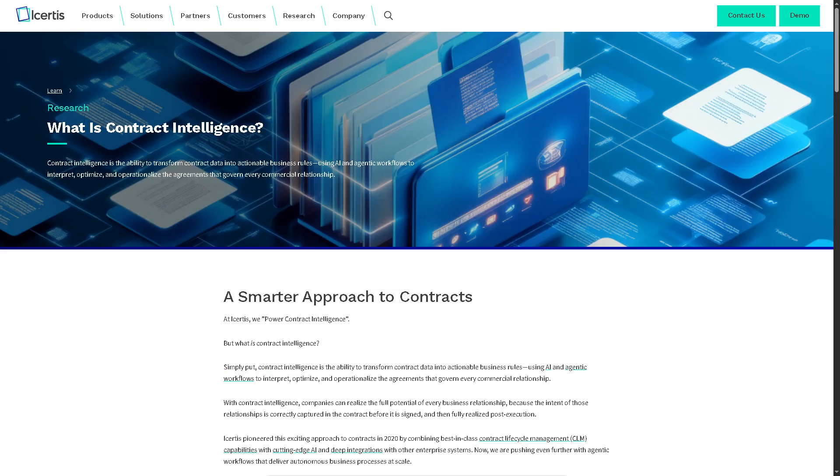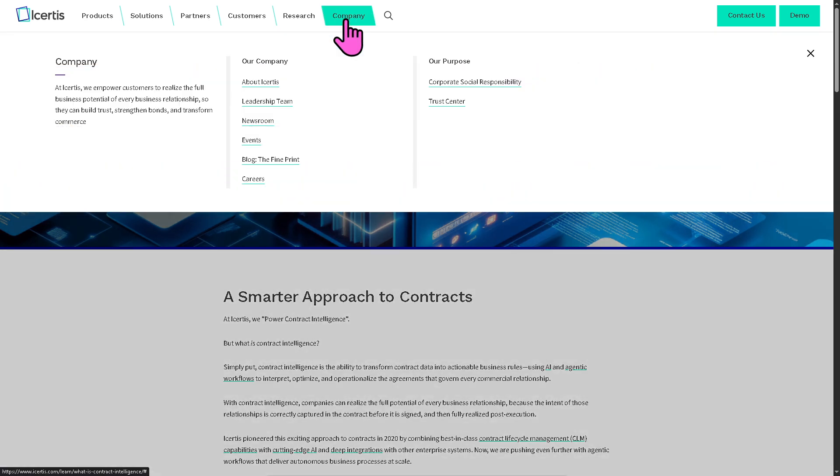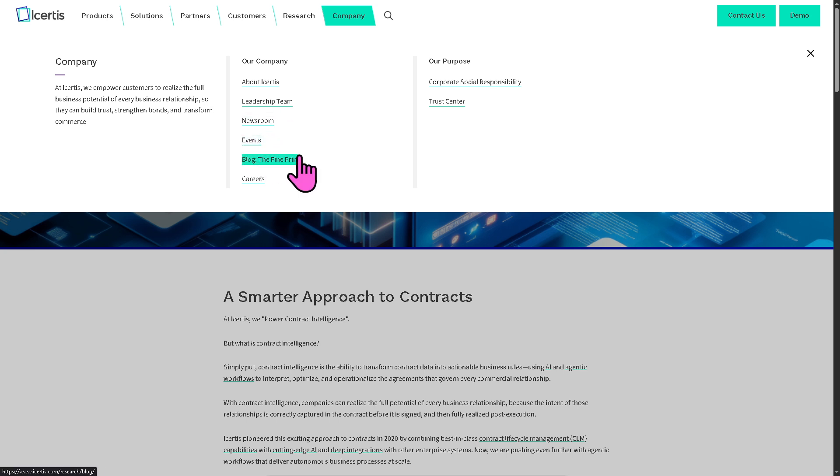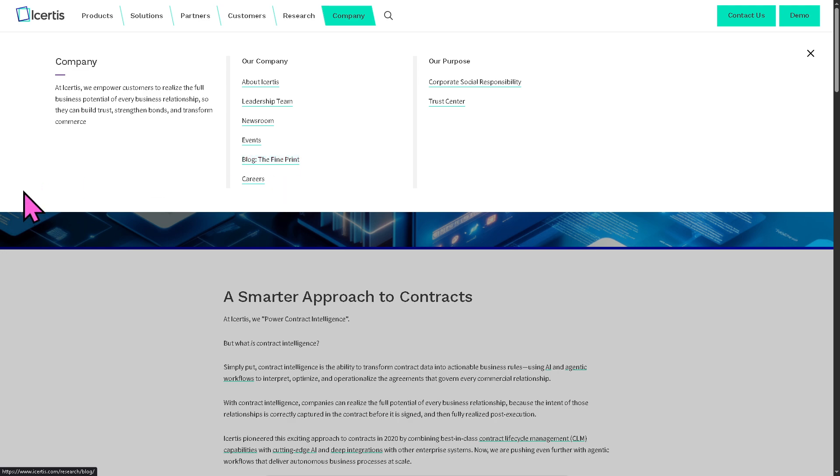Now if you wanted to get more insights on Icertis, you might want to go to the company sections. These are going to be your go-to home. You have the events, newsrooms, and of course, updated articles via the blog.